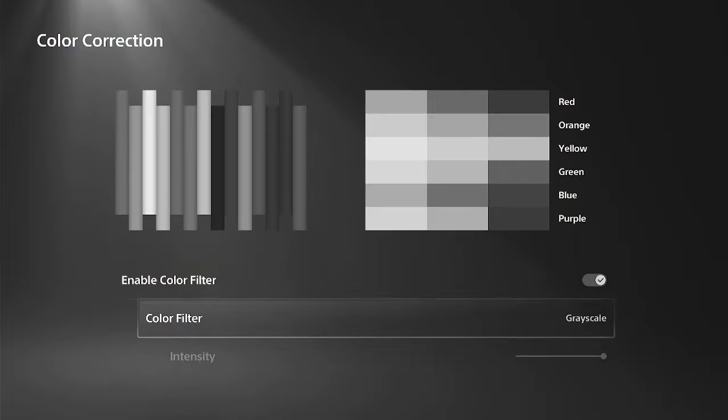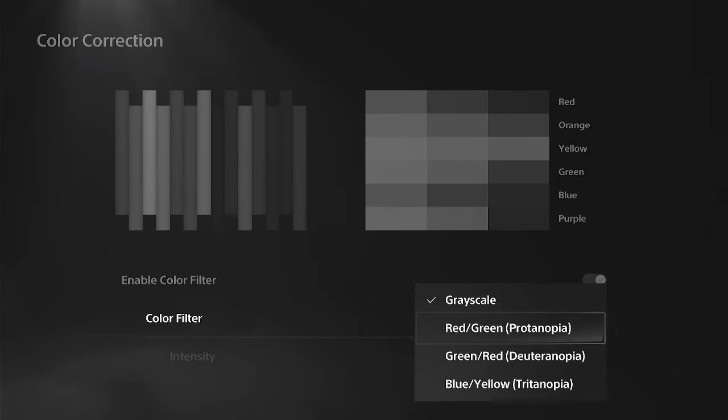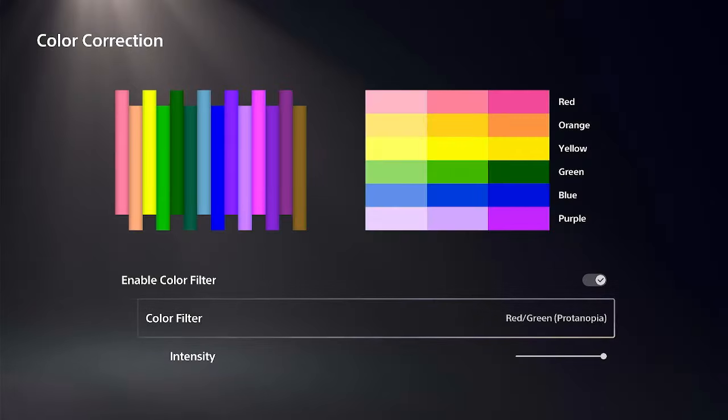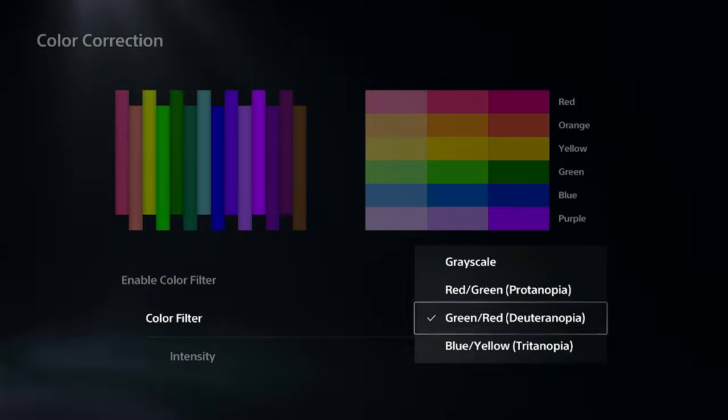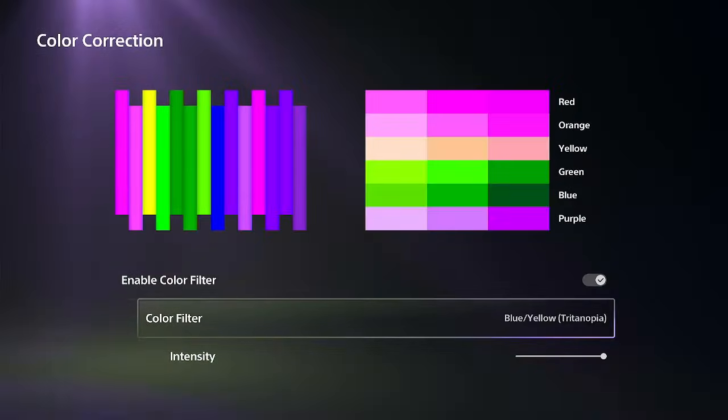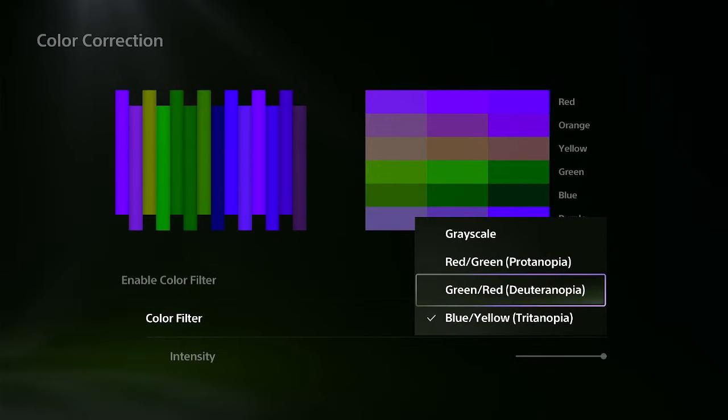So we got grayscale, we got red-green, we got green-red, and then blue-yellow. So sometimes I actually like the green-red.